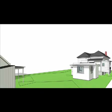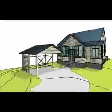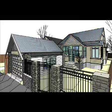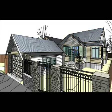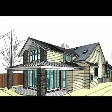Before and after. It's really useful for the client to perceive what their building is going to look like prior to even proceeding with working drawings. Before. After.